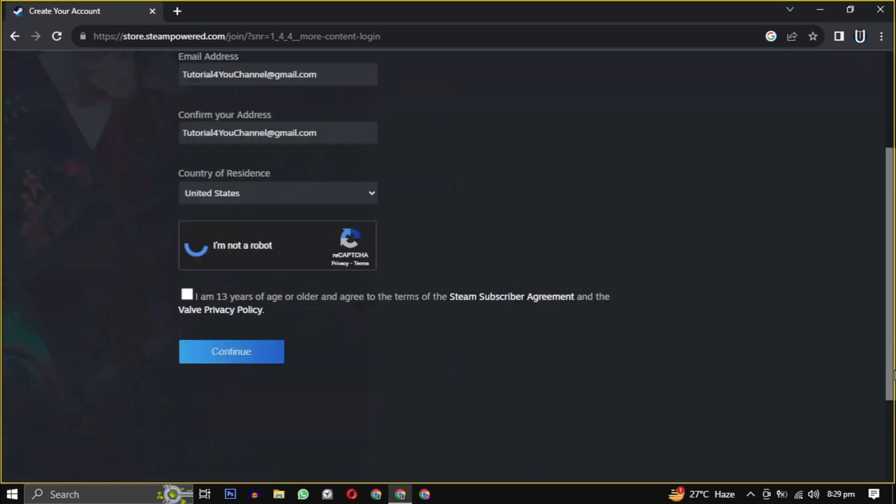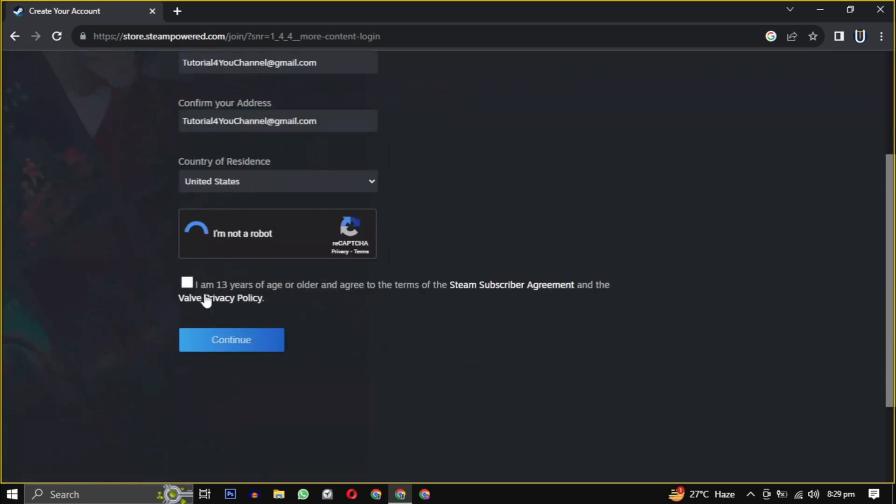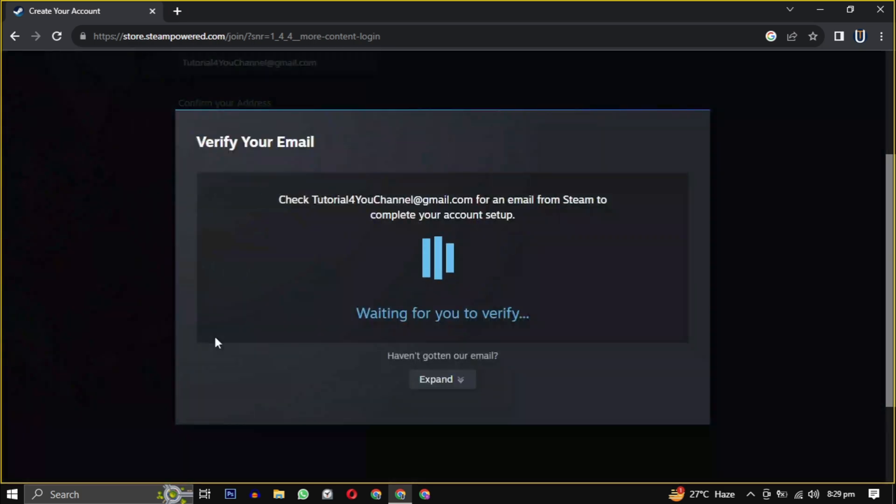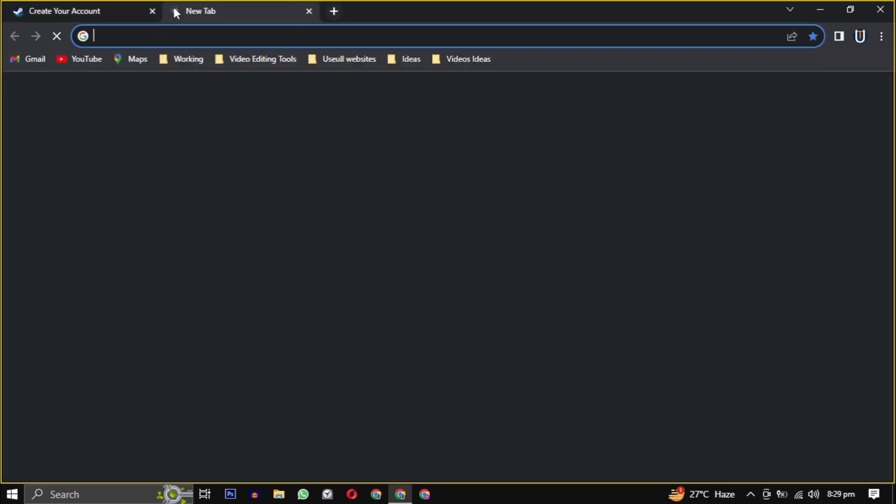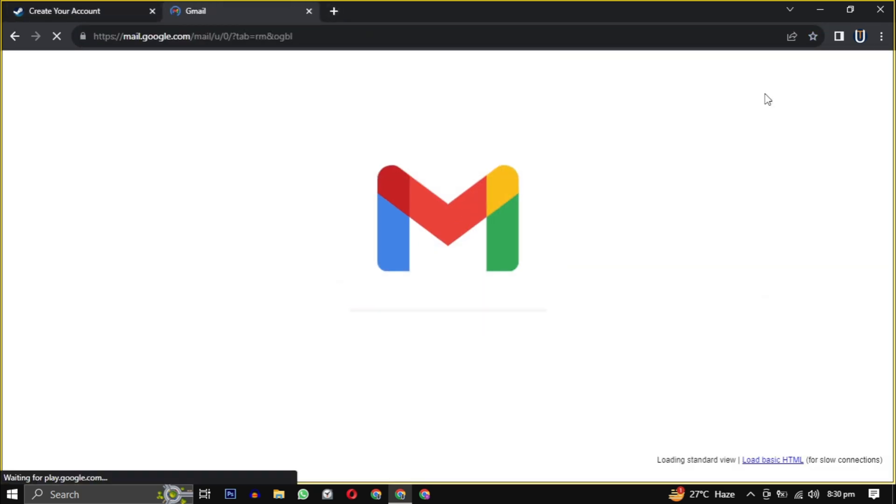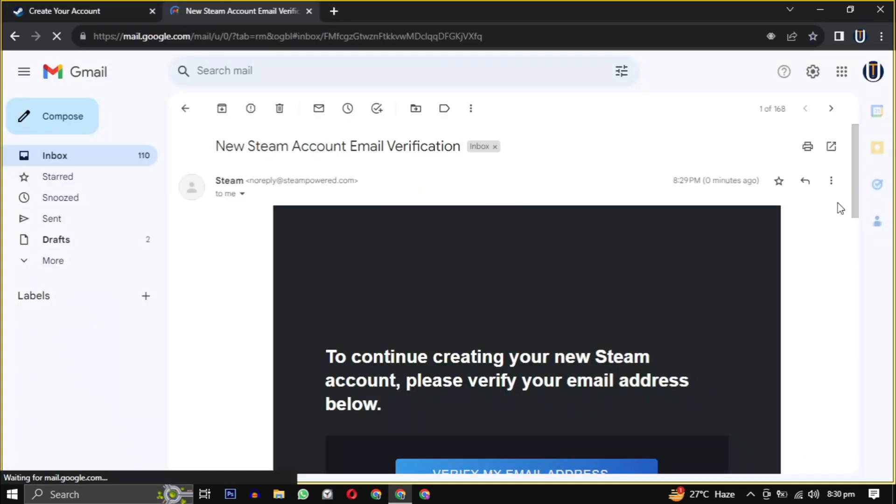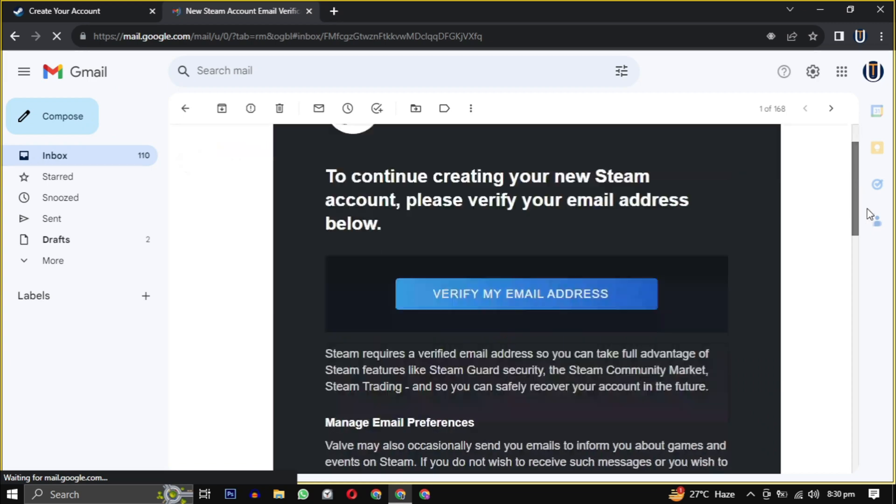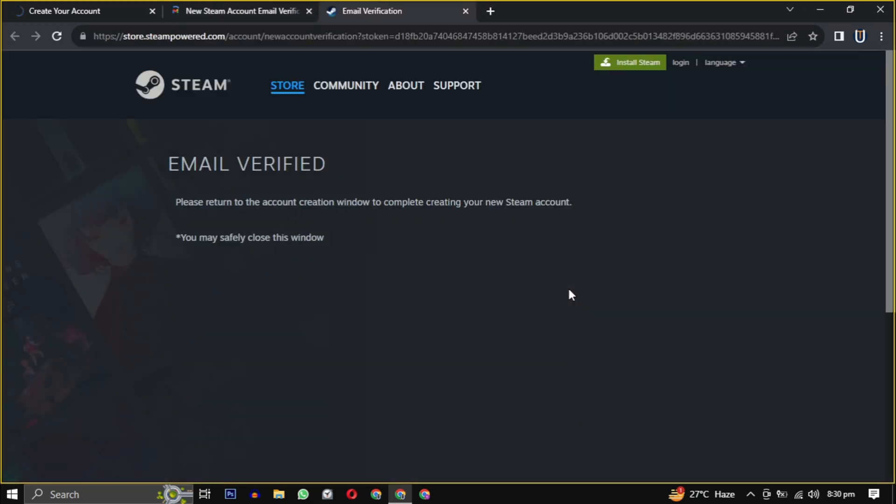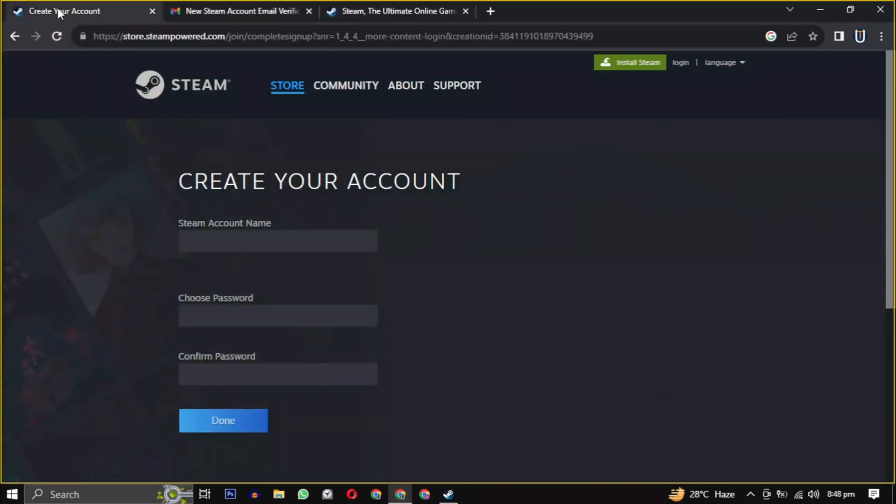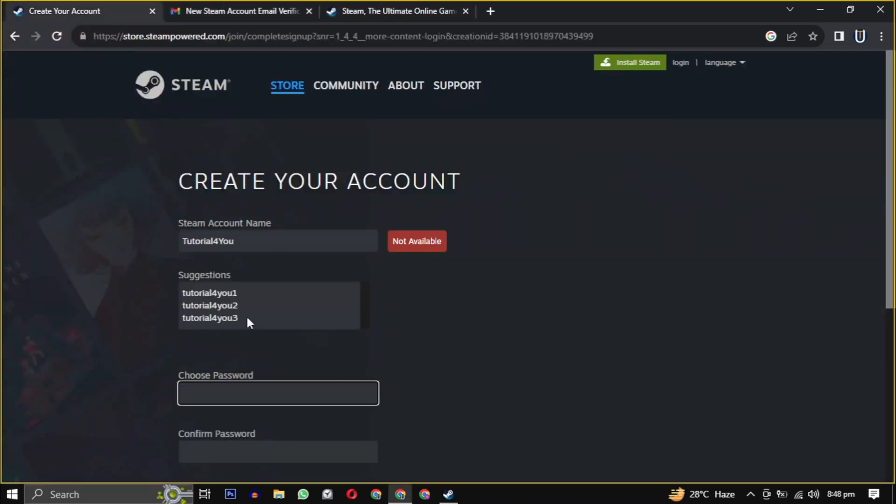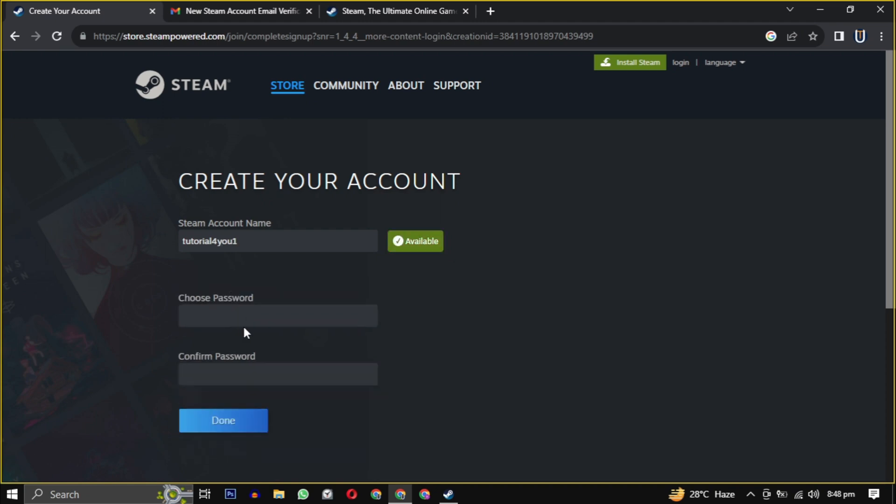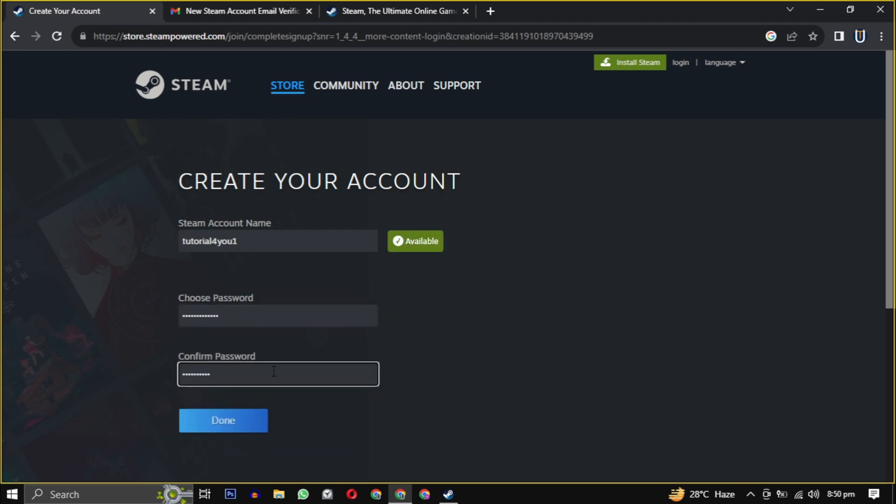They will send you an email to verify your email address. Just open the email and click on verify my email address to confirm. Now we have to create a unique username and password for the Steam account, and we are successfully registered on Steam.